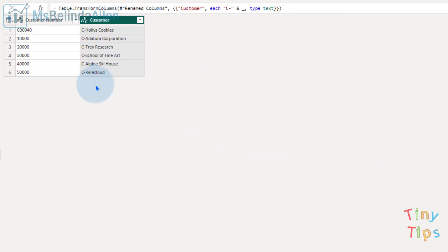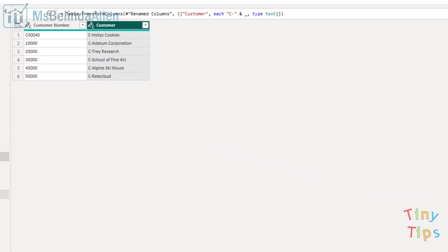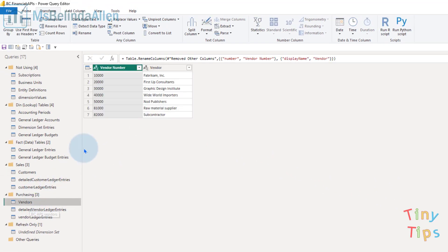Now that entire column is set to capital C-. I'll come down to vendors and do the same thing.